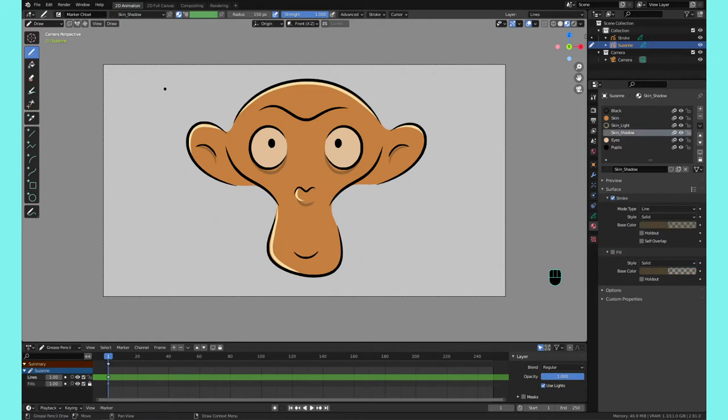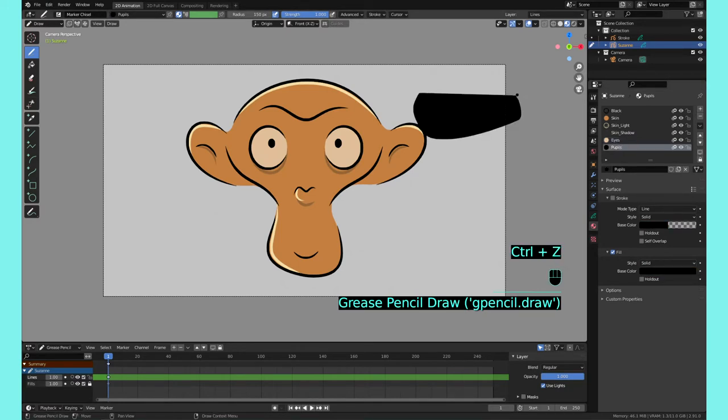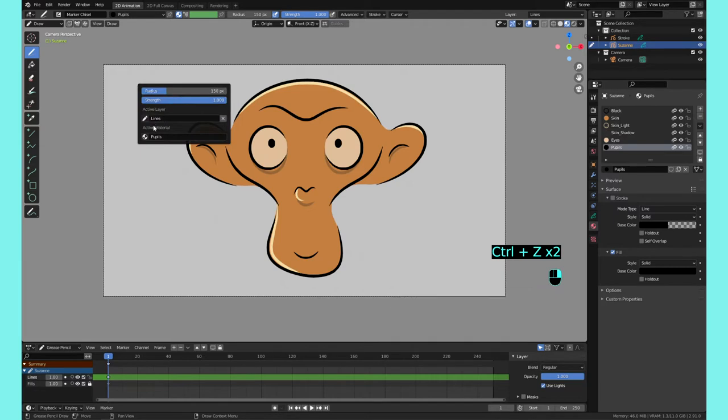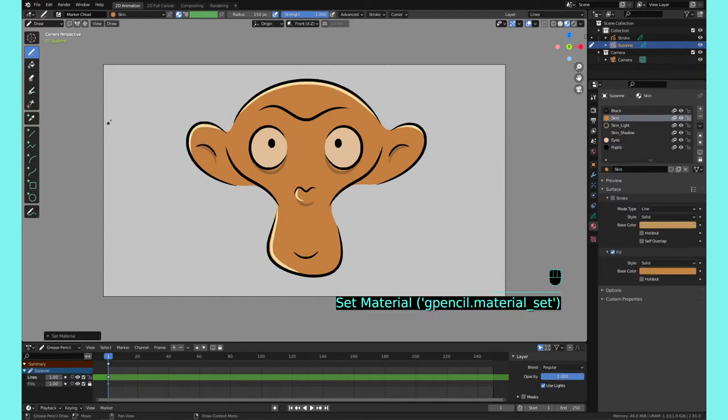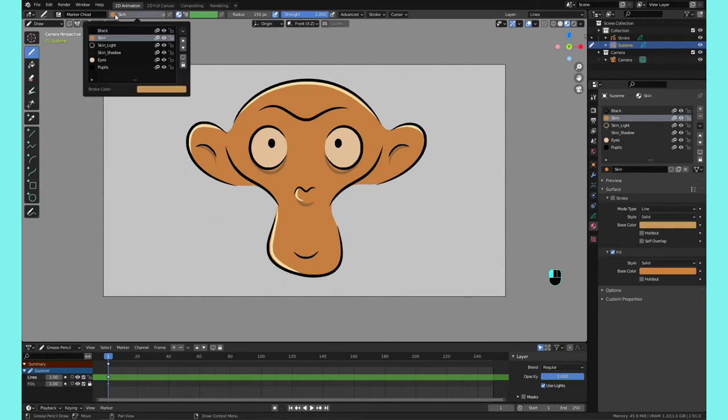You can click on the materials here on the right side, so you can click Eyes, you can see that's the eye color, Pupils is black, or you can right-click and then switch to the active material here.